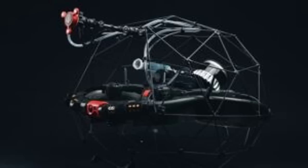Flyability, a leader in drone solutions for confined spaces, has announced an upcoming event in Denver, Colorado